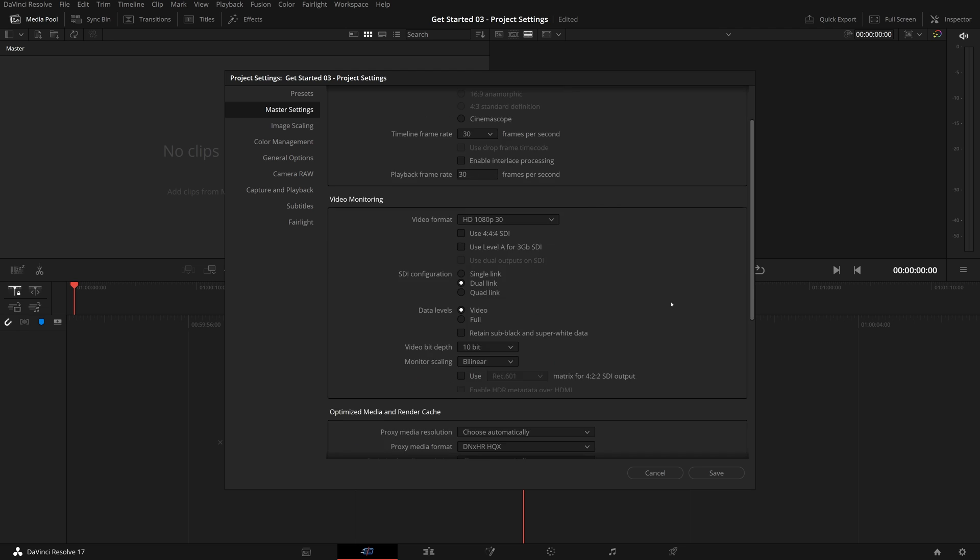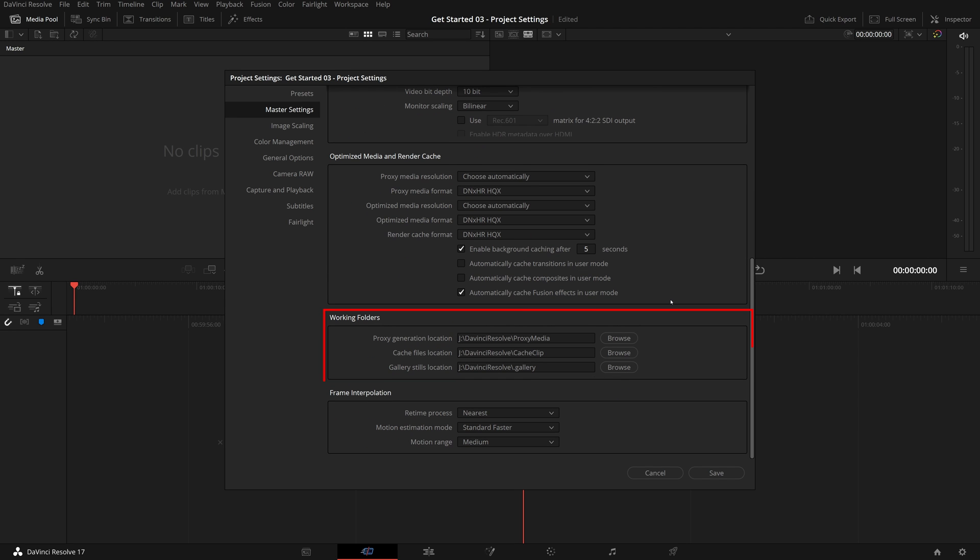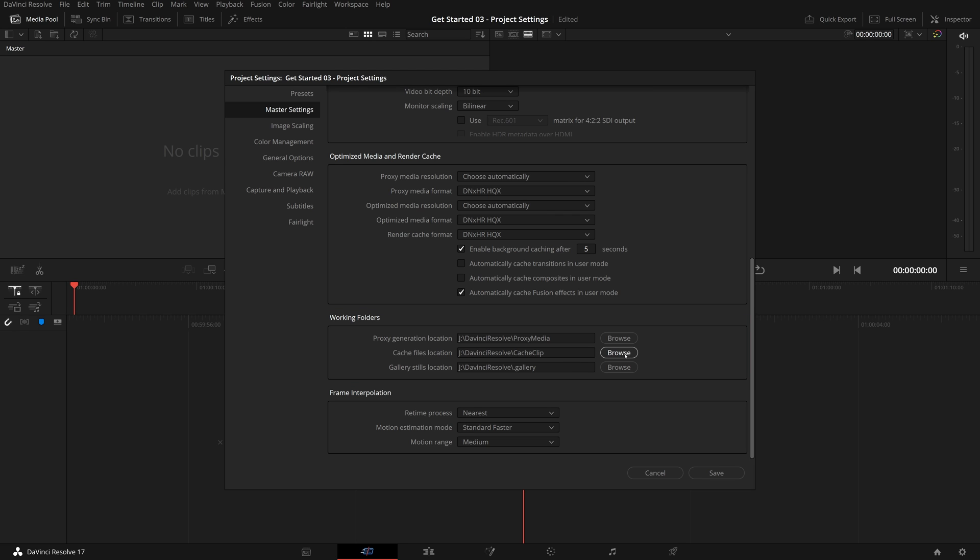The next section is the working folders. These fields control which folders DaVinci Resolve will use for storing cache, proxy, and gallery files. So you want to make sure that you use the fastest disk in your system with lots of space available. The disk speed has a great impact on the performance of DaVinci Resolve, and the temporary cache files can become very big and consume a large amount of storage.